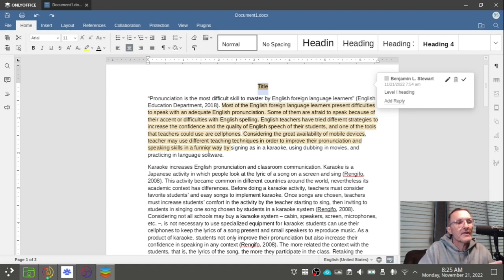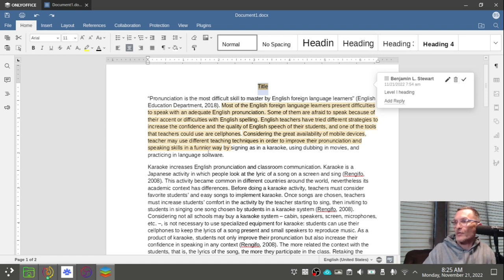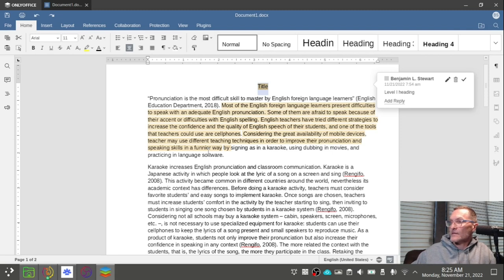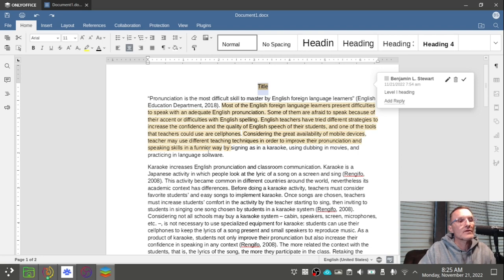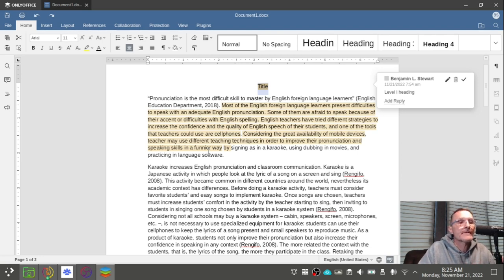Remember that in the introduction paragraph, we also need at least one citation to support the problem. The citation will probably address one or two of those key question words — thinking of what the problem is, how it came about, and so on.